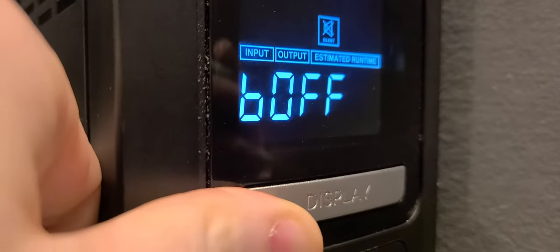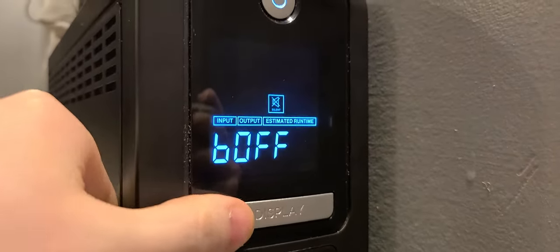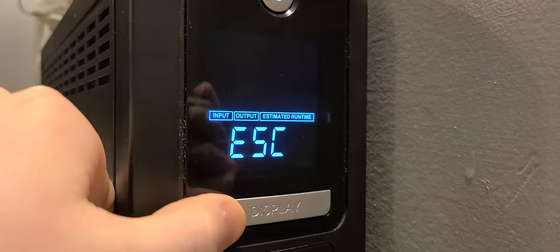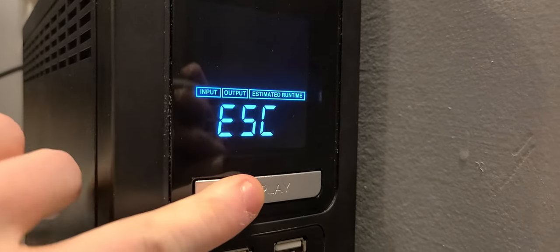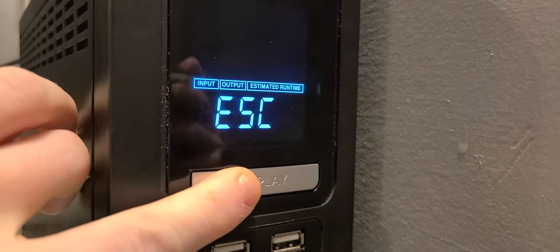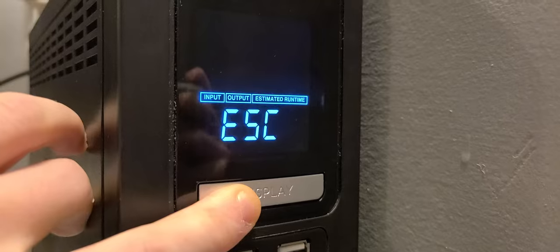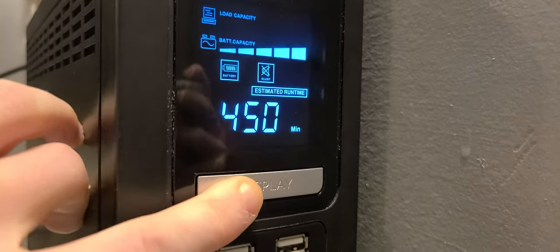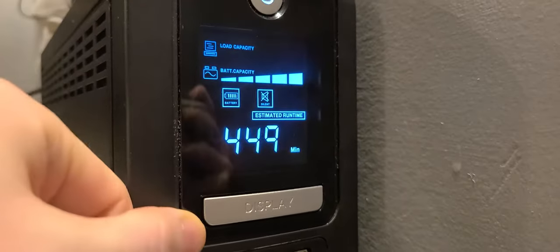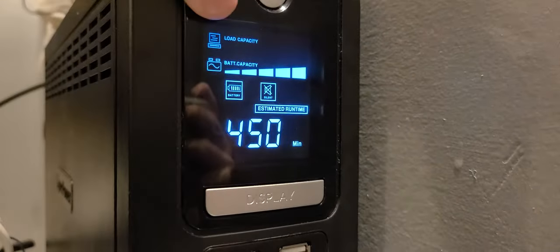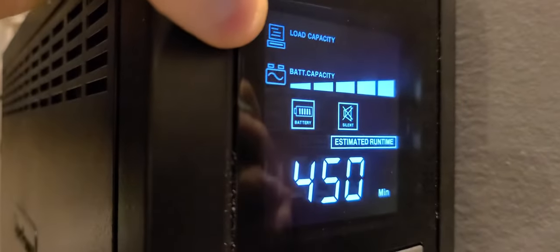Now we're going to go to ESC, which is escape, and that will bring us to the main menu. That will tell you you're currently on low load capacity.